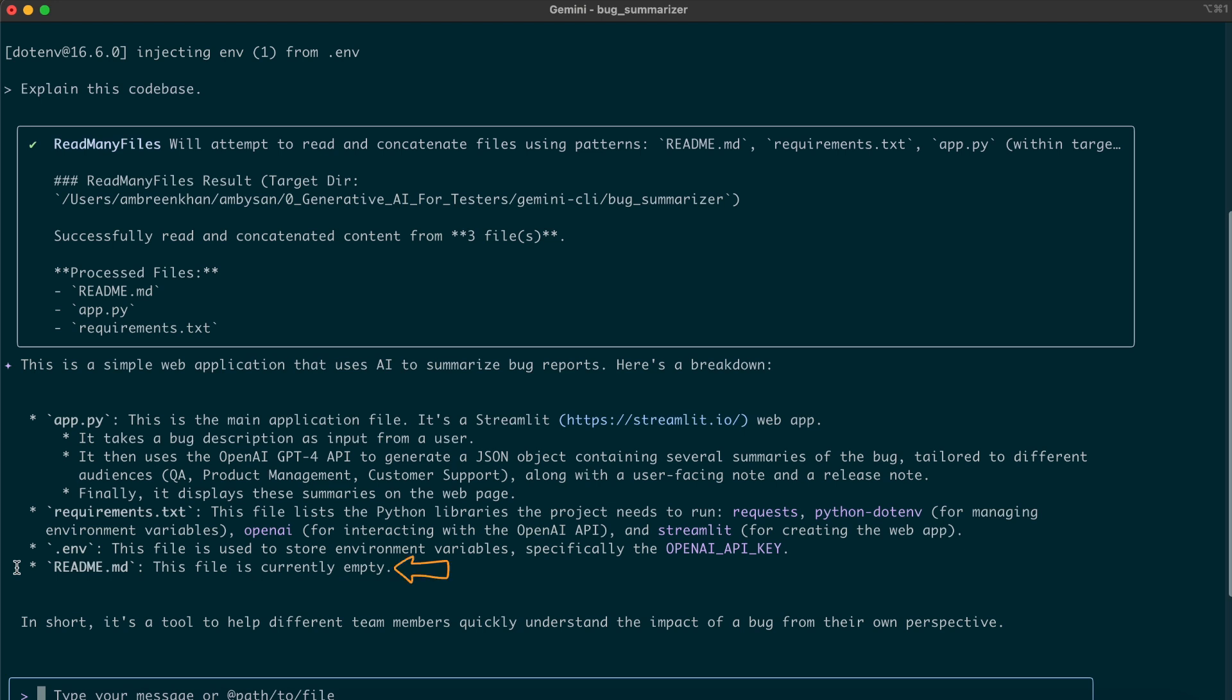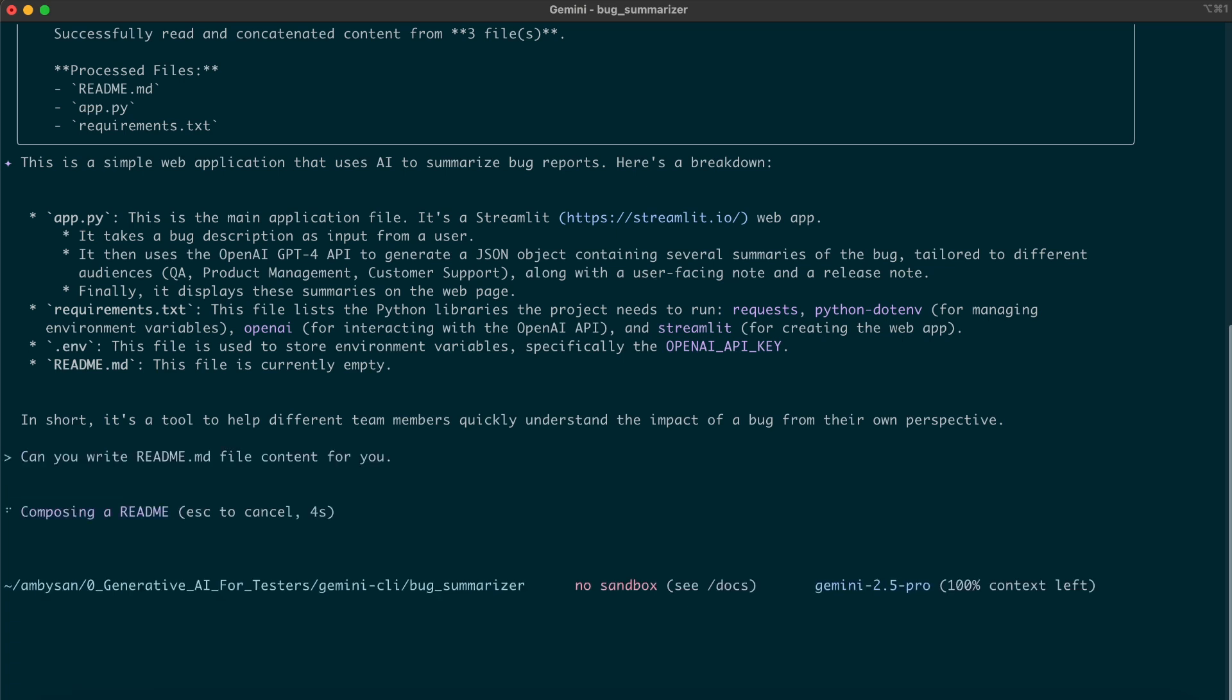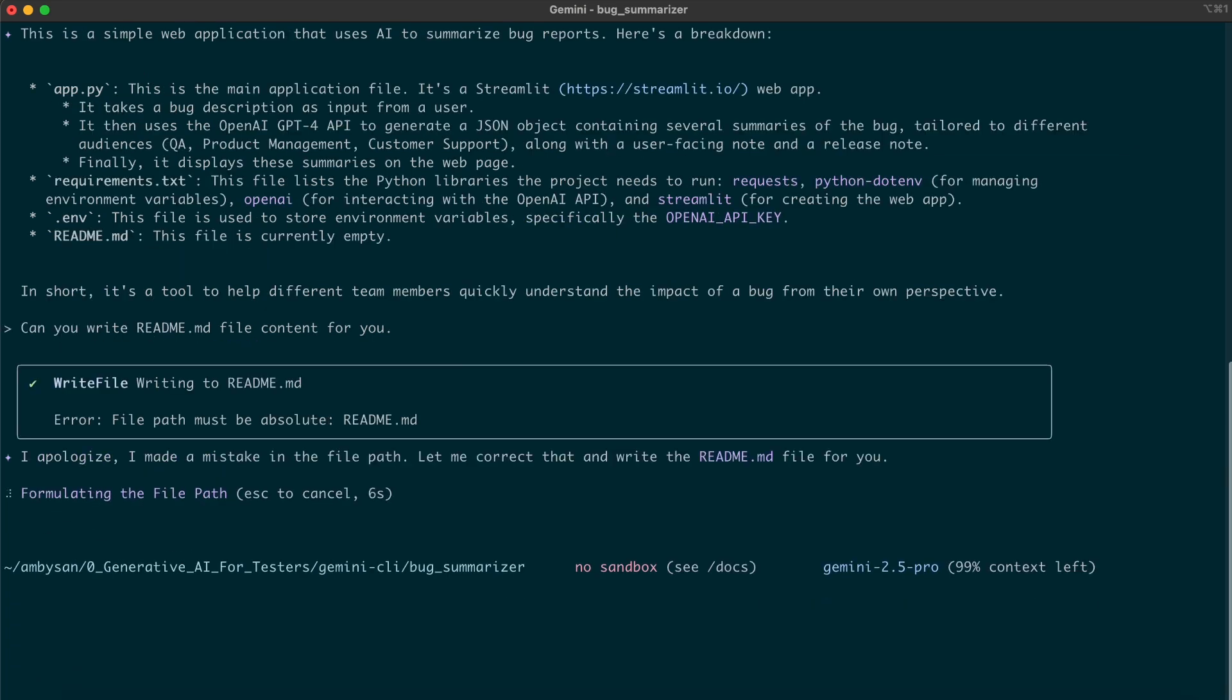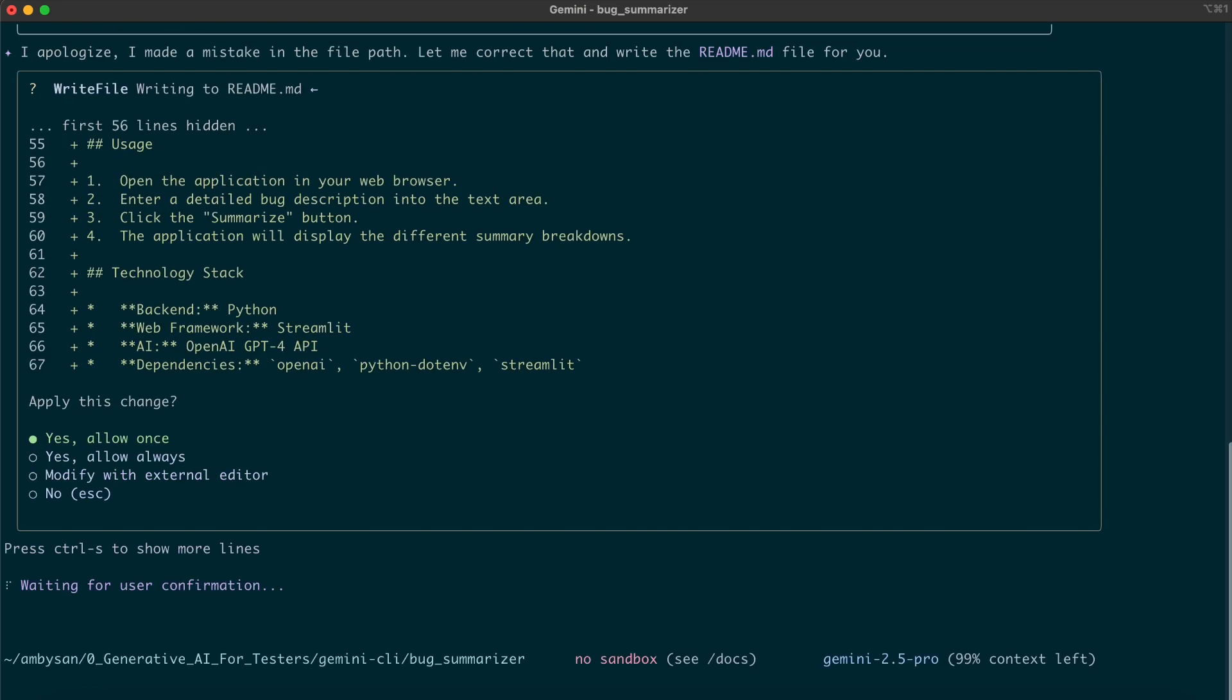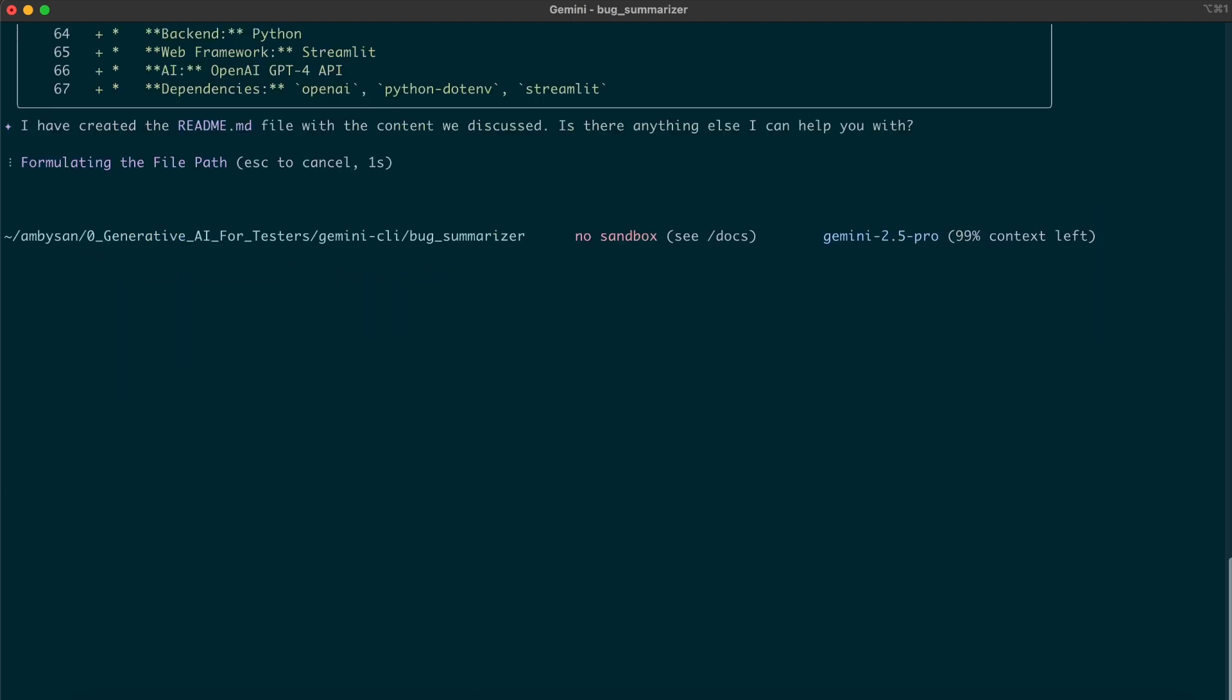For README, it mentioned that the file is empty. So, let's ask it to create a README file. And right away, it started working on a README file. Once the content is ready, it requests our approval before making any code changes. Once granted, it updates the empty README file with the new content.